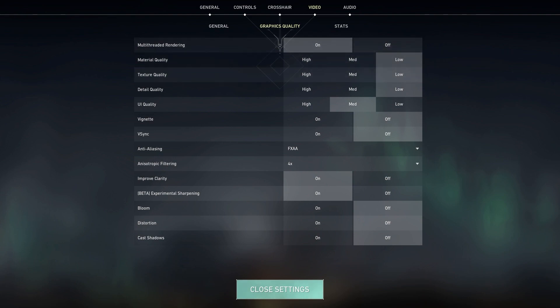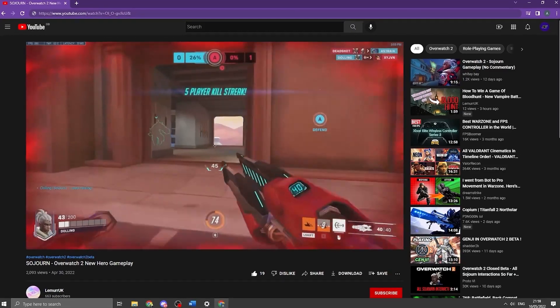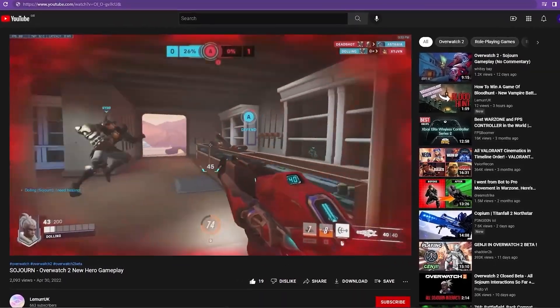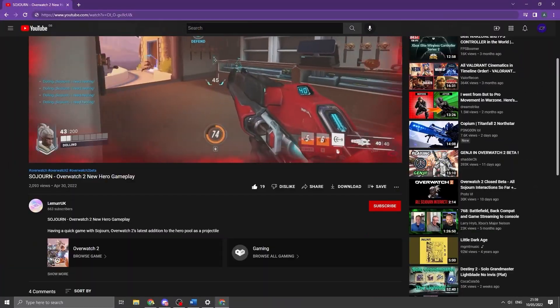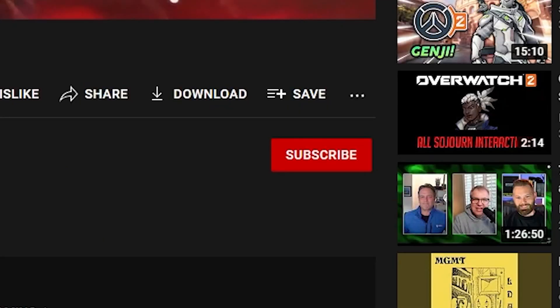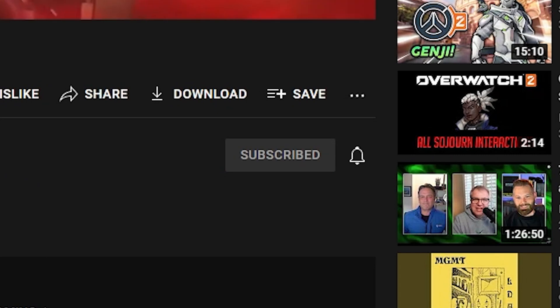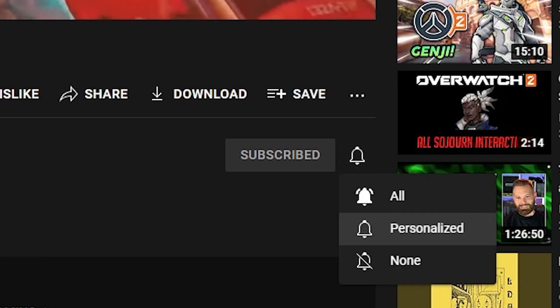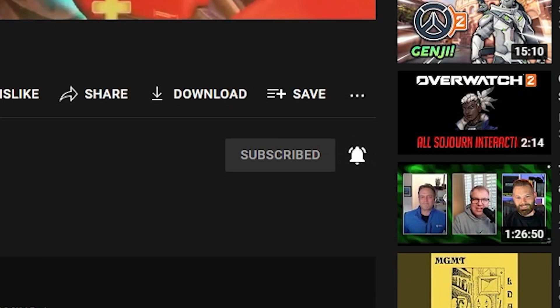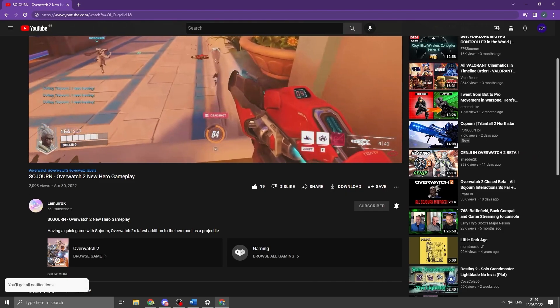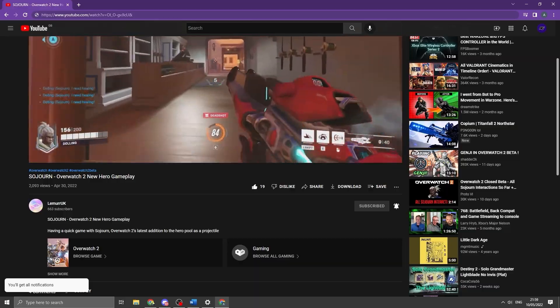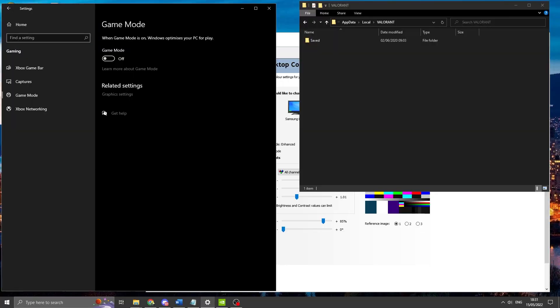Real quick, I just want to make sure that you guys are subscribed to the channel with notifications turned on. If you aren't already, hit that big red button down below and click the bell icon just so you don't miss any of my uploads.